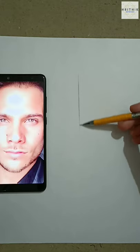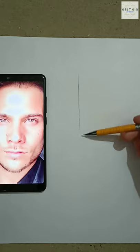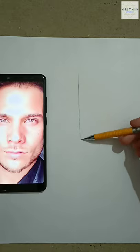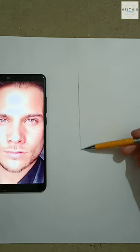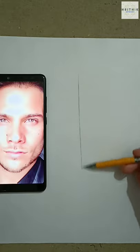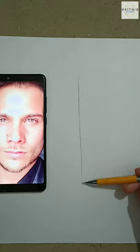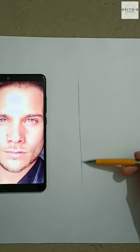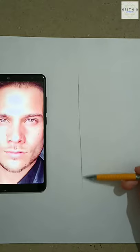First of all, draw a straight line. I am drawing freehand here, but you can use the ruler too. It will divide the face into two equal halves.